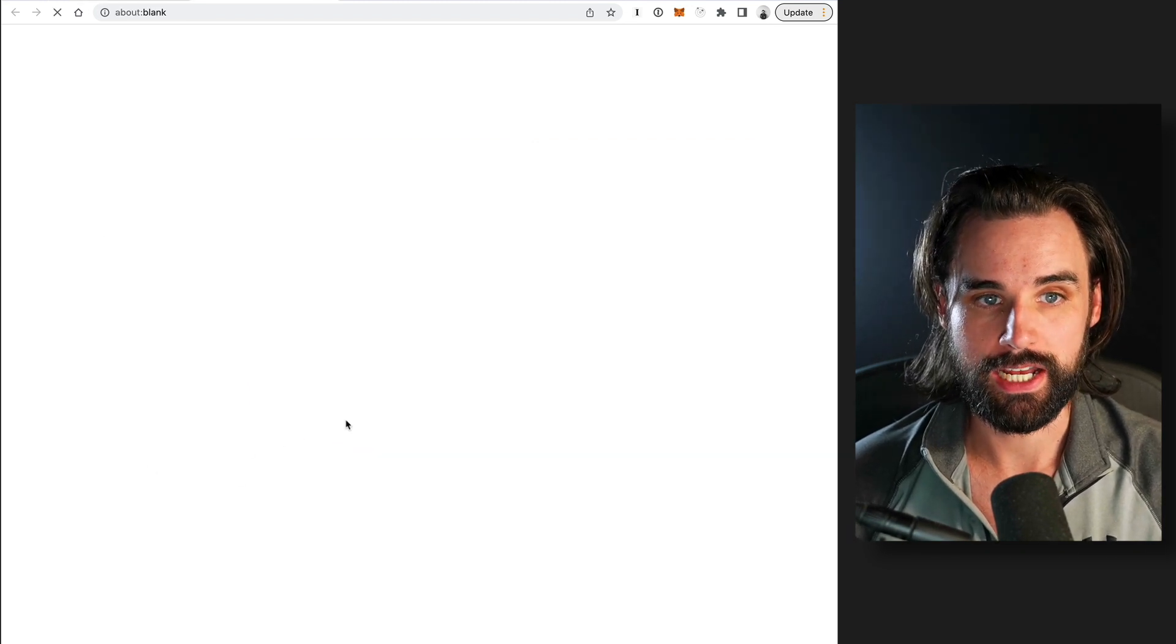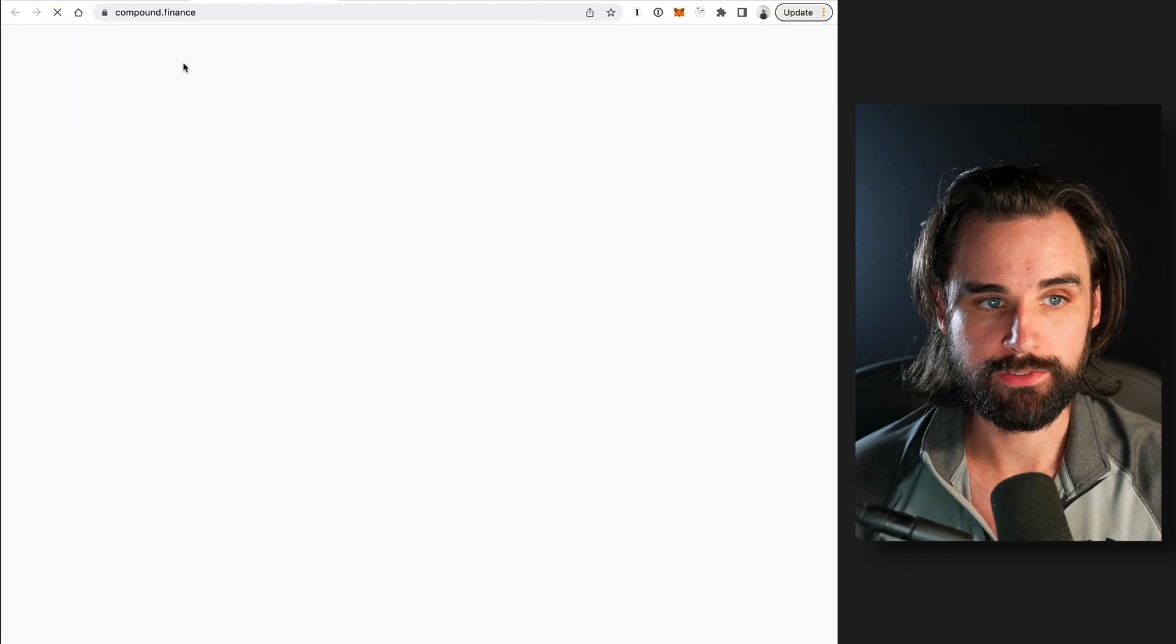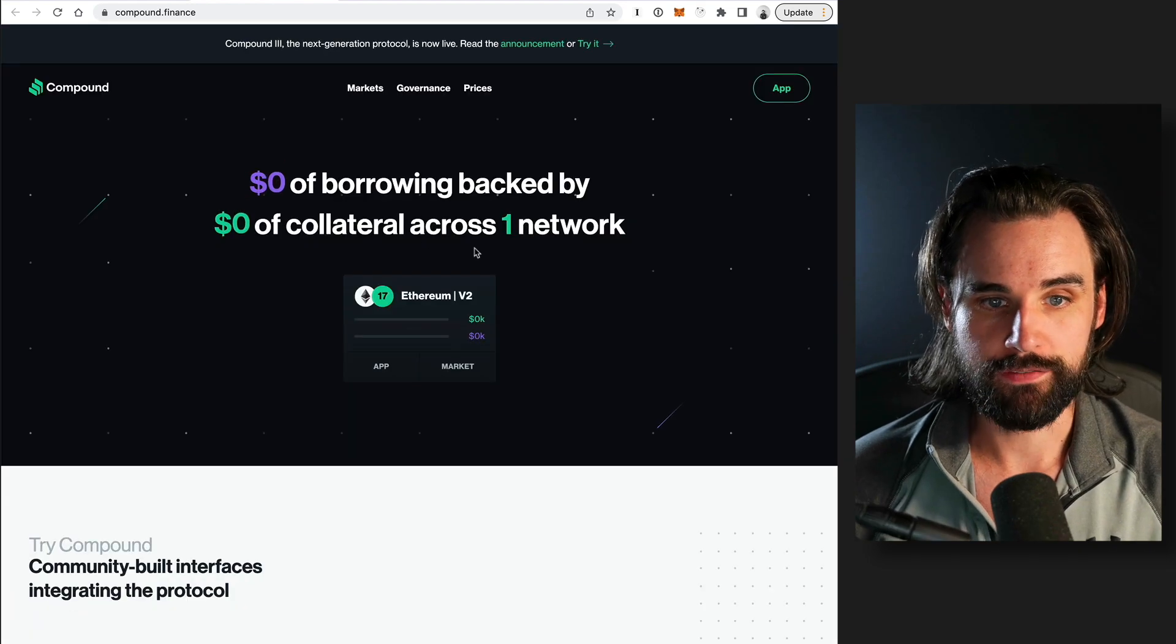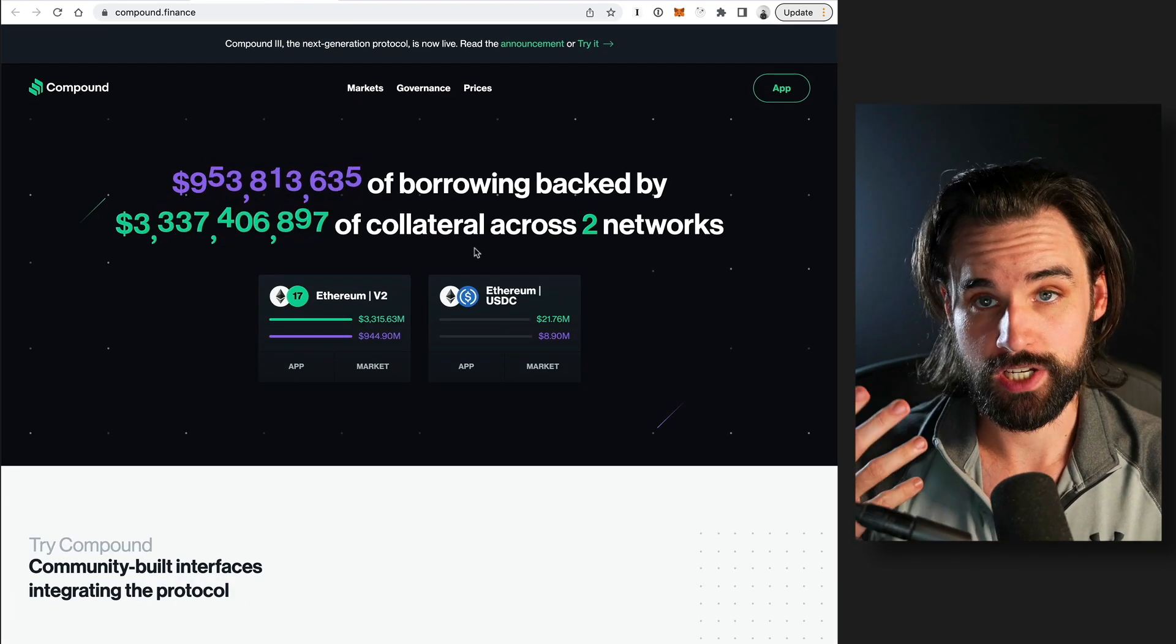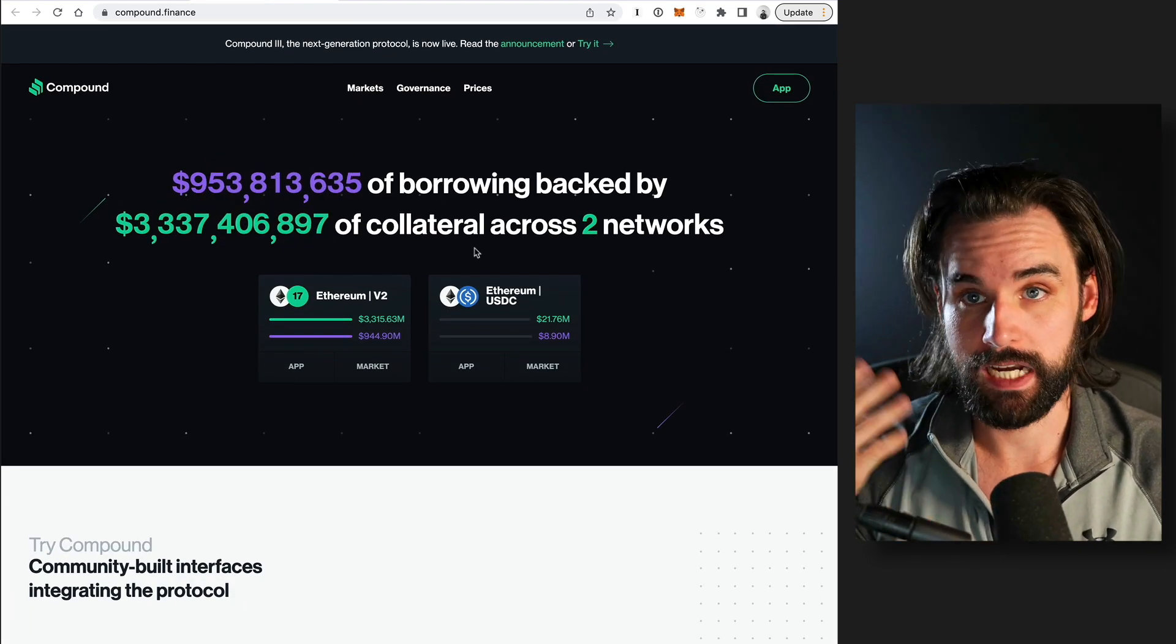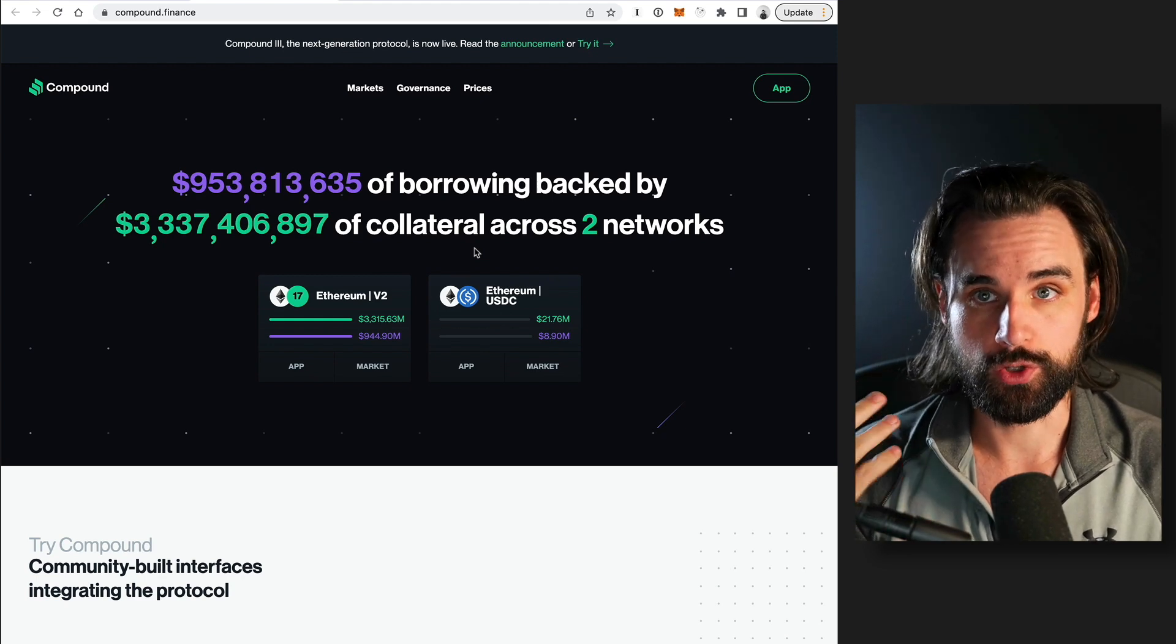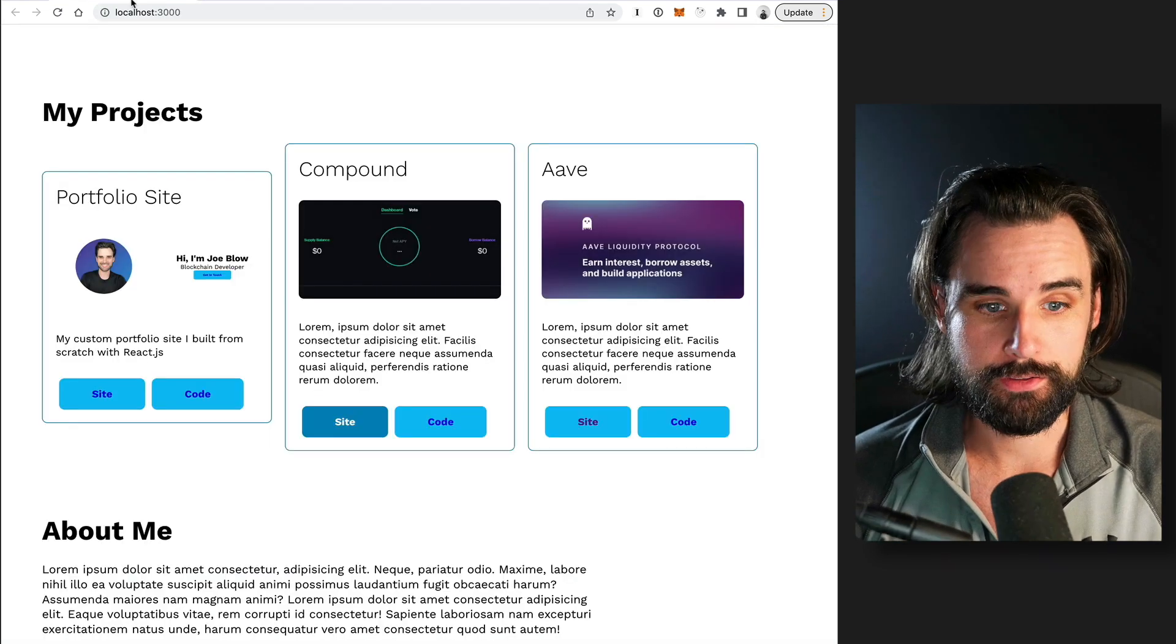They have a link where they can actually see it deployed live to the web. And if it's a blockchain project that requires them to connect their wallet, they need to be able to connect their wallet and then actually start using it. That's a big deal.